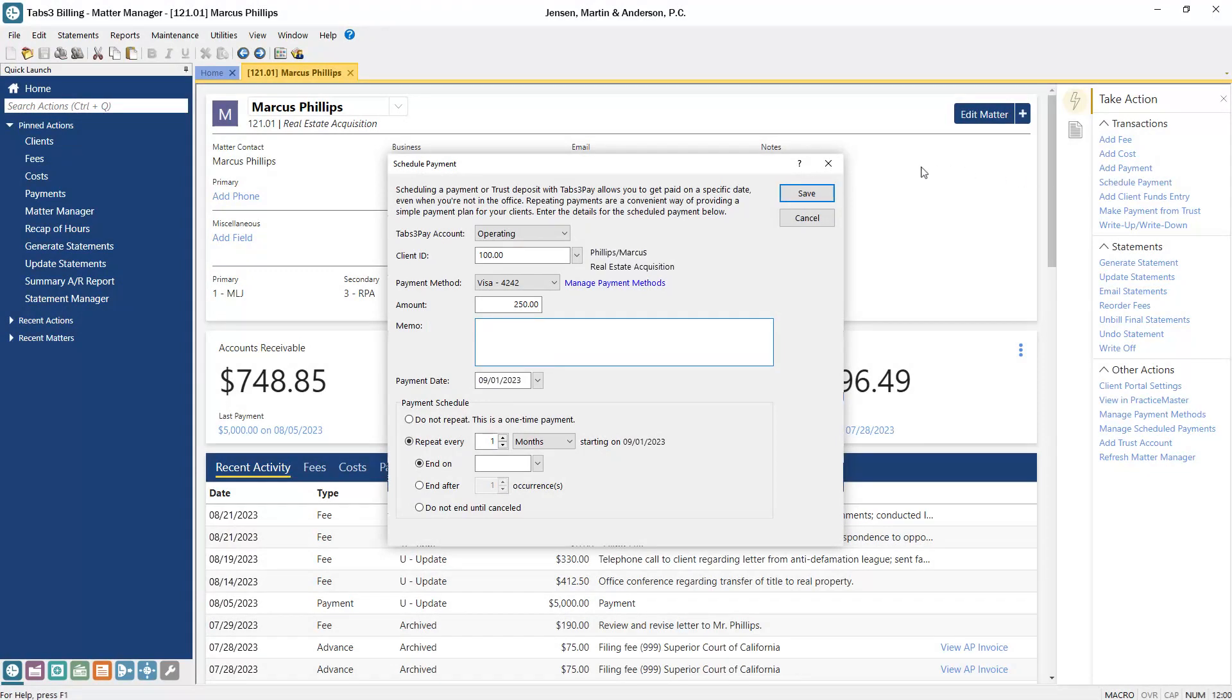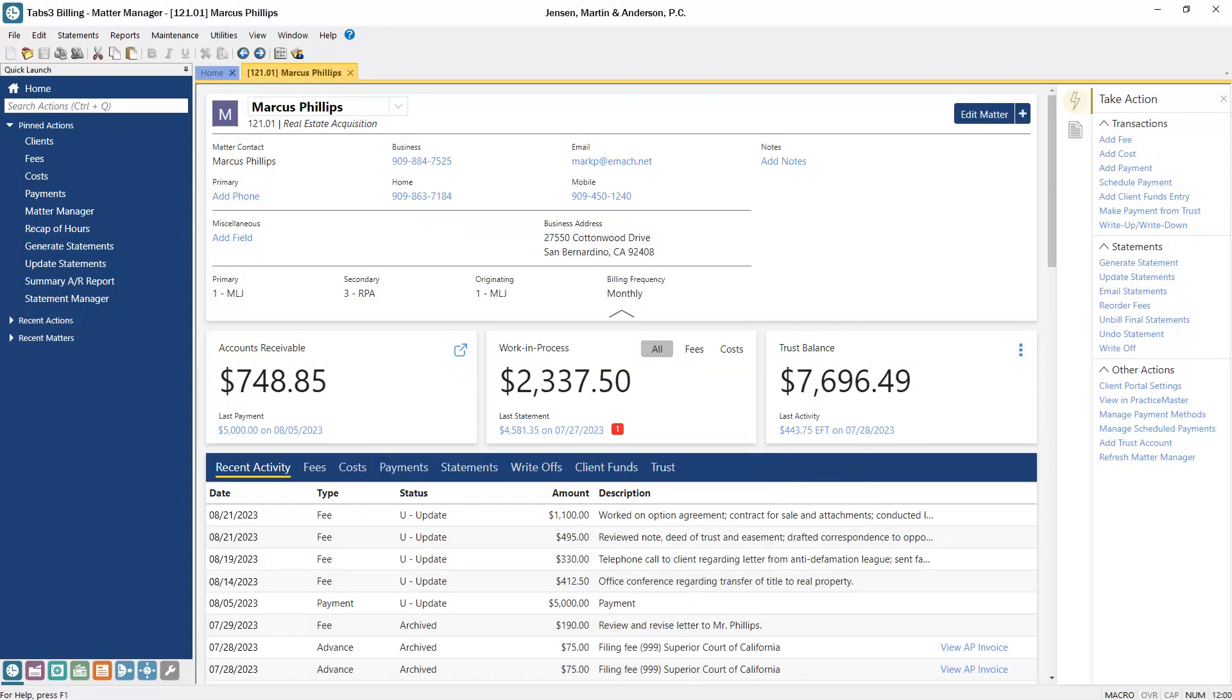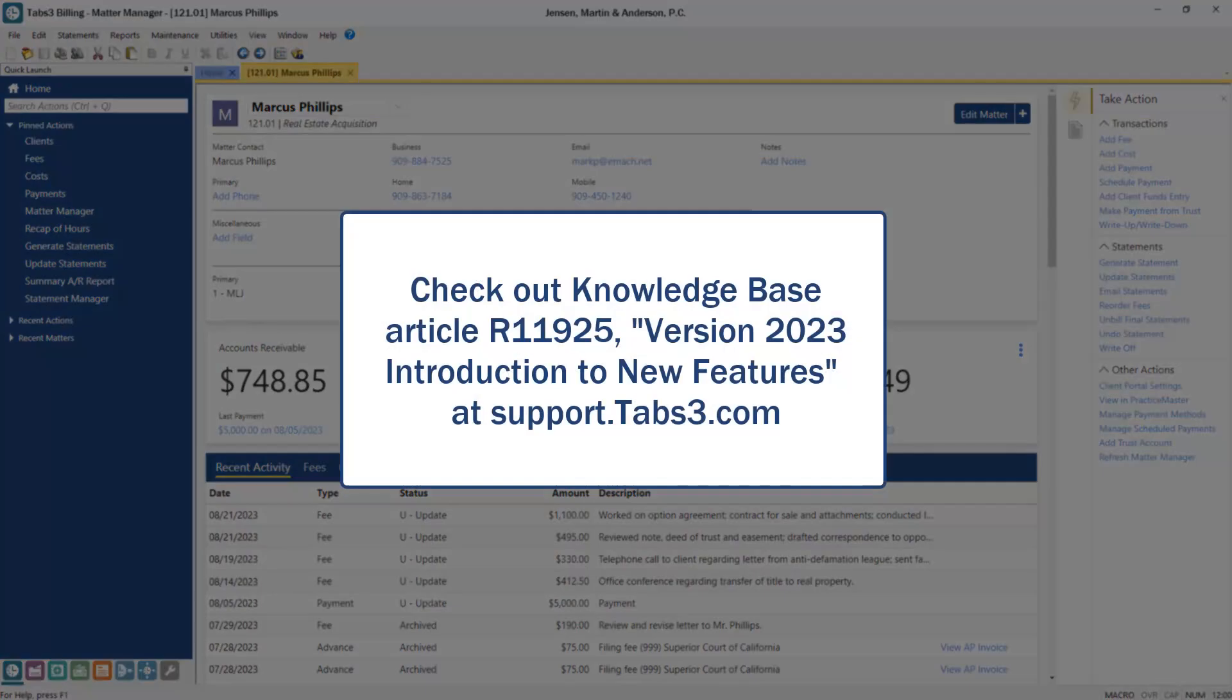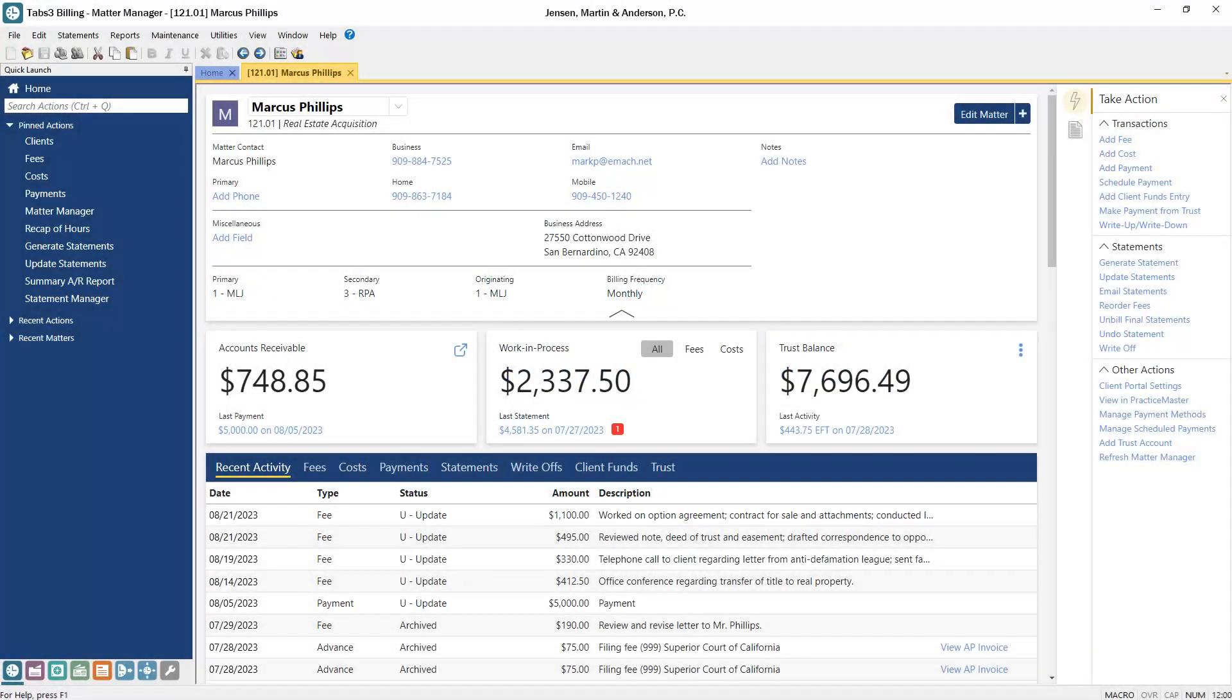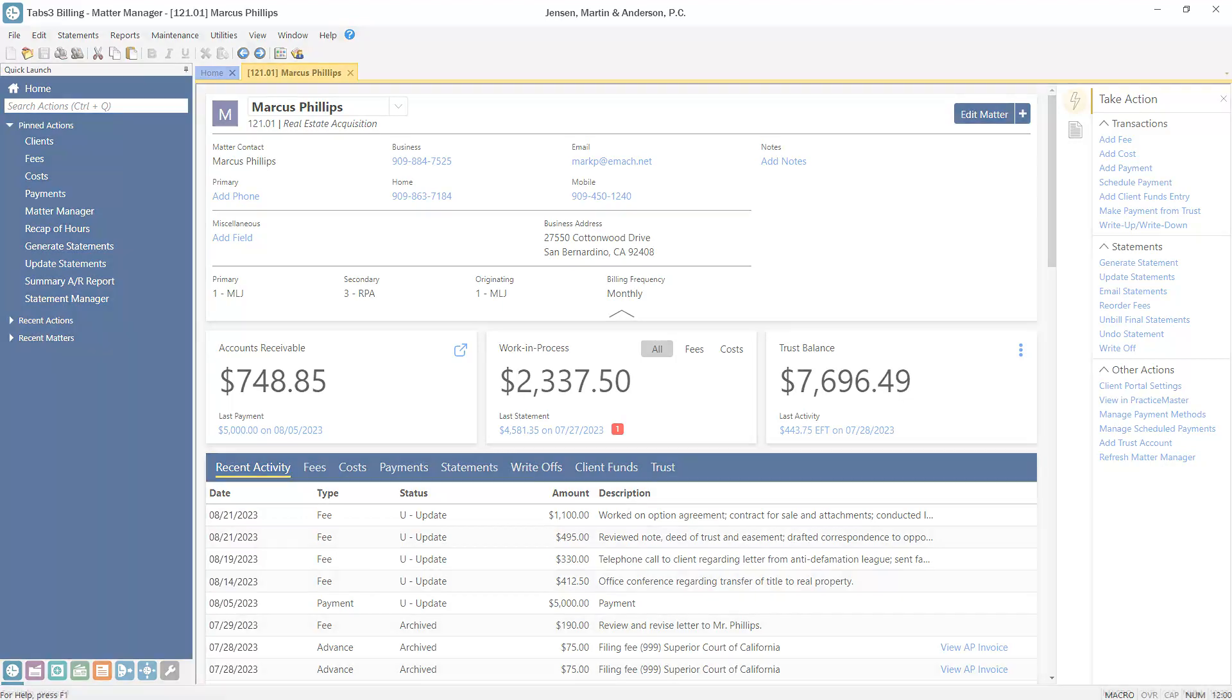And those are just some of the features to look forward to in version 2023. For more information about version 2023, check out Knowledge Base Article R11925, Version 2023 Introduction to New Features, at support.tabs3.com. Thanks for watching. See you next time.